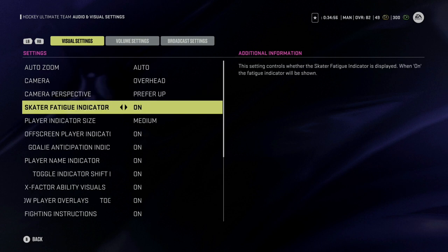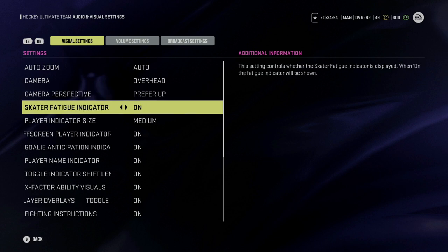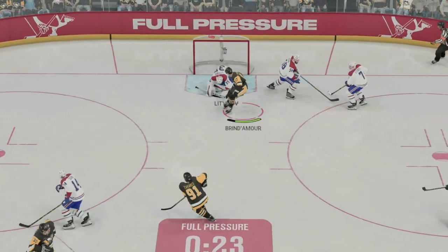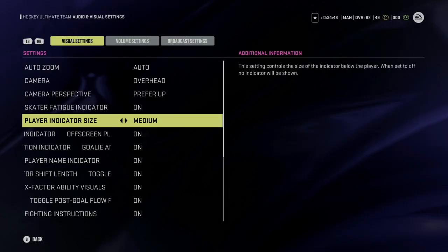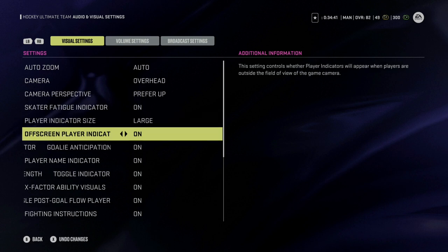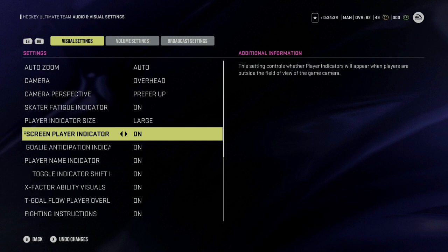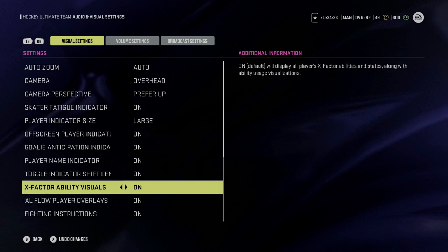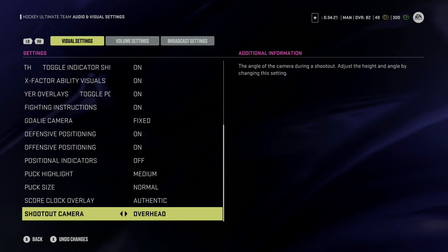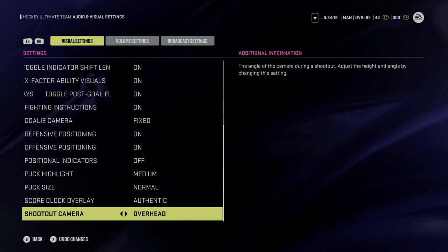The next thing I always look at is using 'prefer up' when it comes to my camera perspective. There are also a few new things this year, like the skater fatigue indicator. I think that's a great quality of life addition so you can see how well rested or how zapped your players are and get a line change. A lot of these I like to keep on — you can play around with them, a lot of it is preference. For the shootout camera, I prefer overhead for consistency, however you can change it to something more zoomed in if you want.